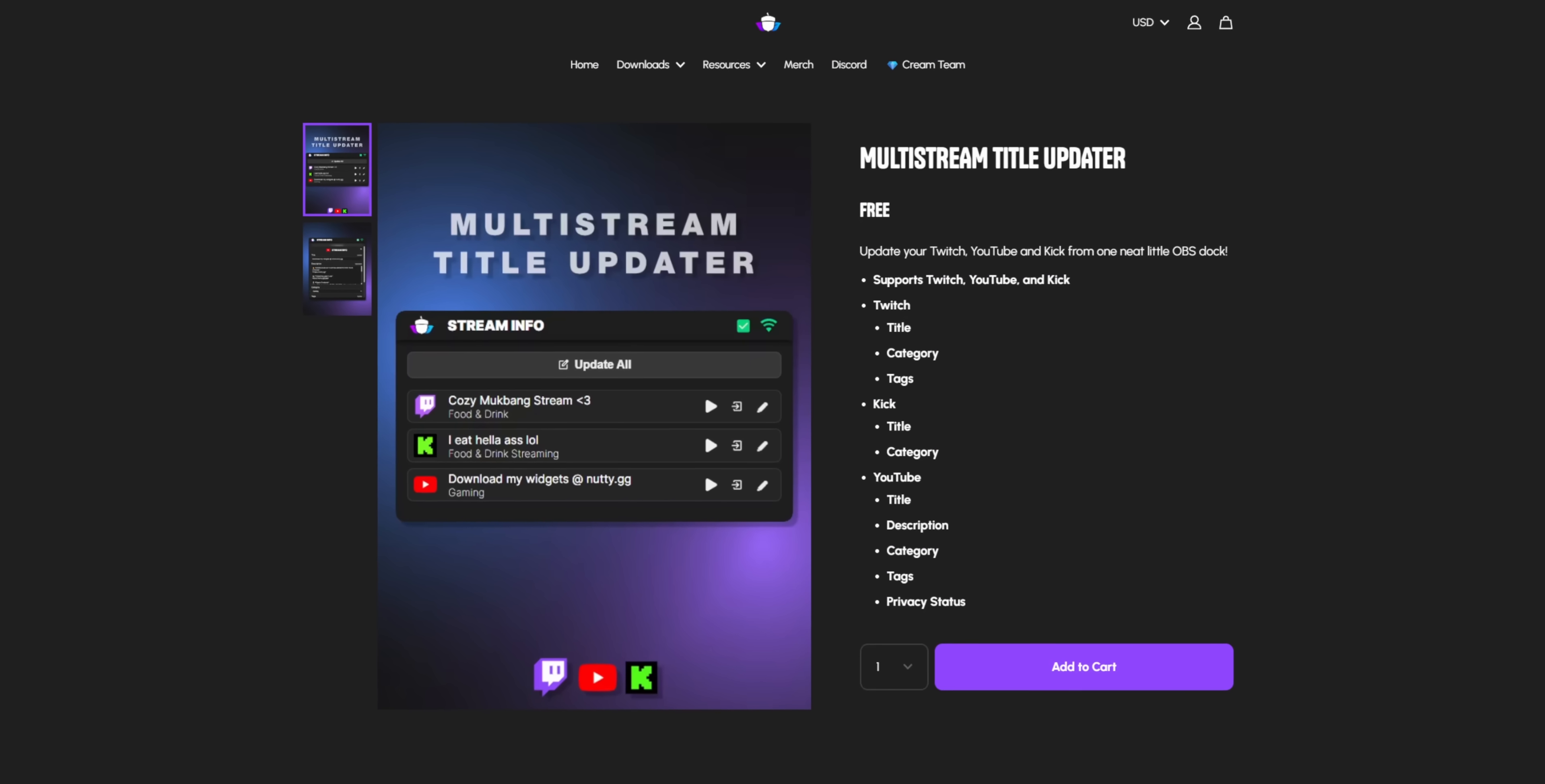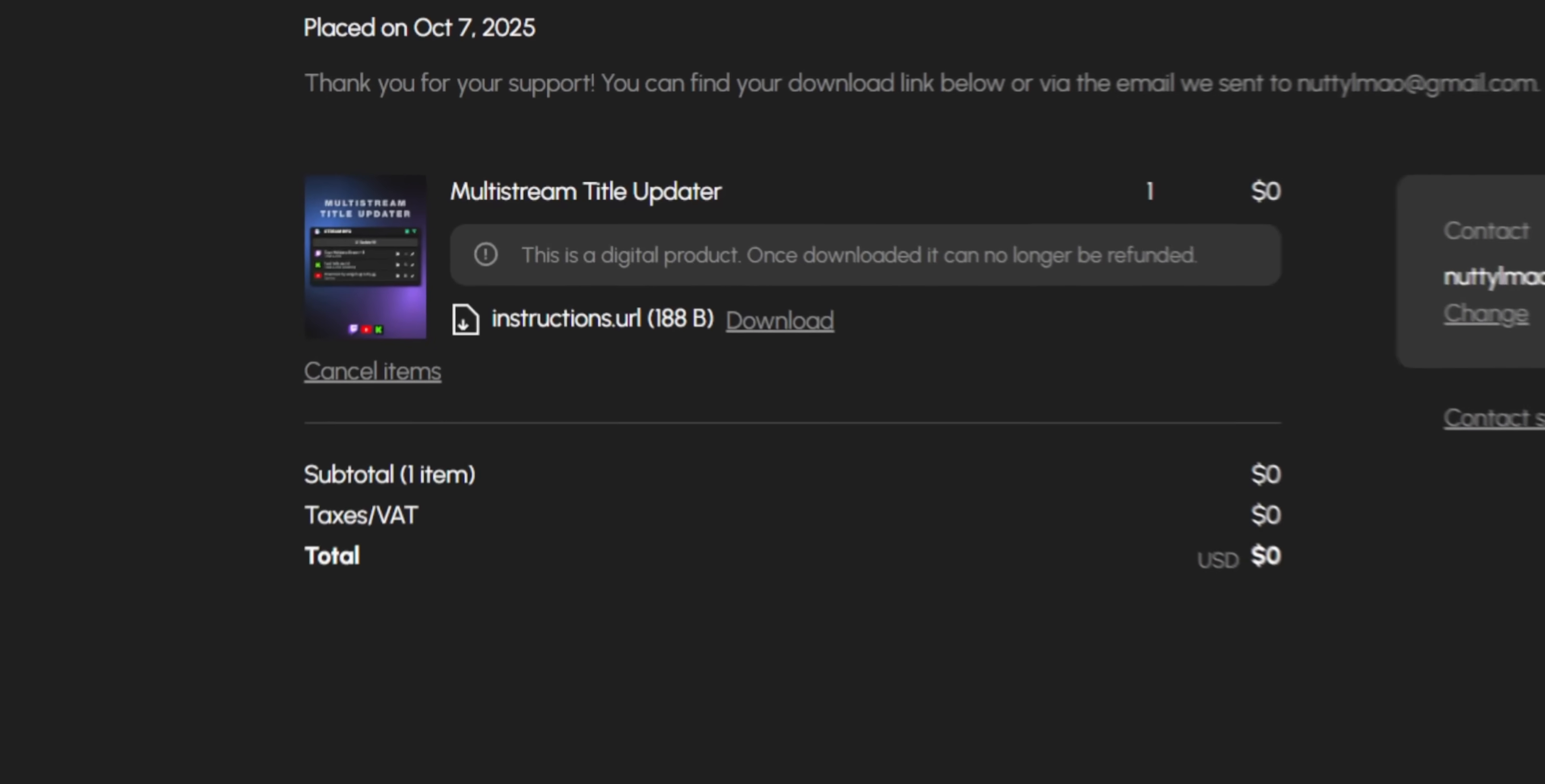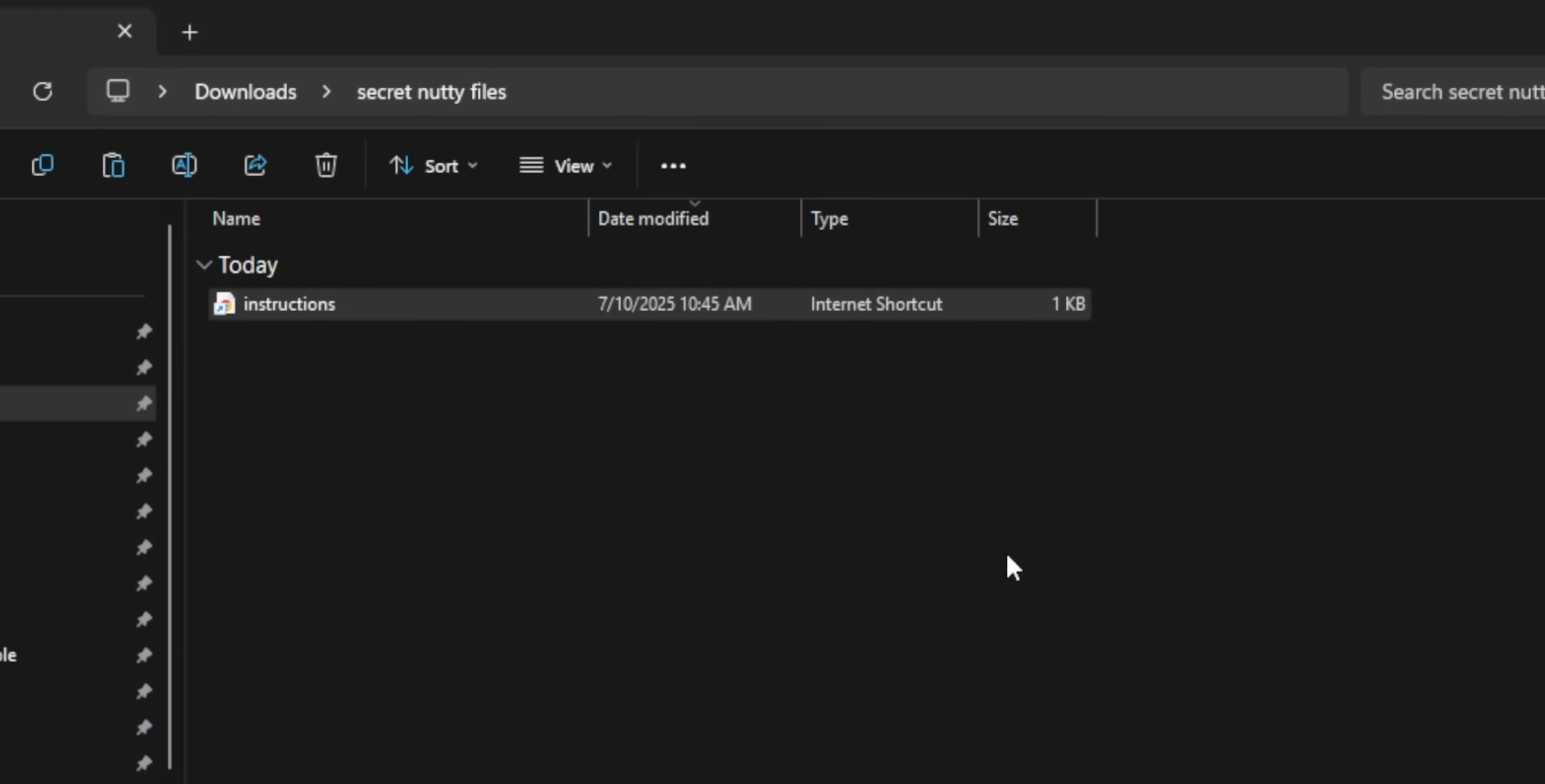So this widget is up on NuttyGG. The download will include an instruction file and nothing else. It's just an instruction file. So can you please stop emailing my support team asking where the widget is? It's in the instructions. You just open it and it will tell you. Yes, this is a StreamerBot thing, so you will need StreamerBot for this to work.